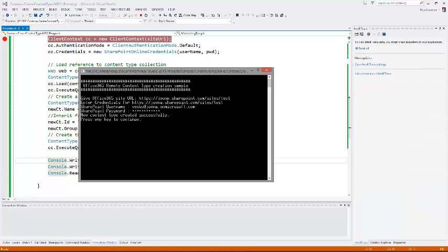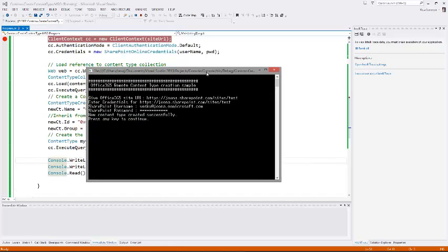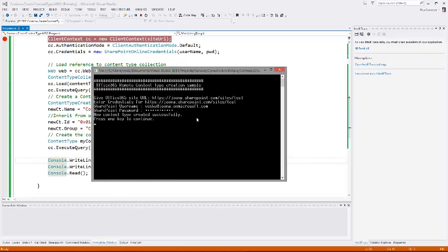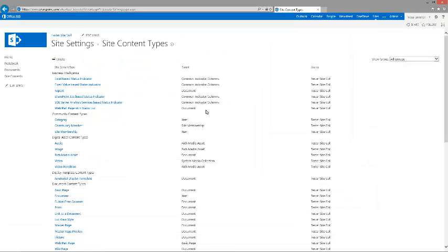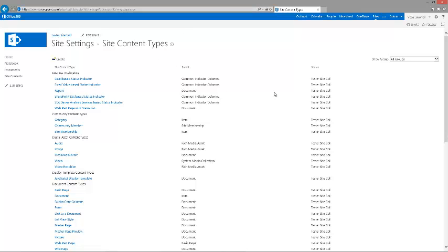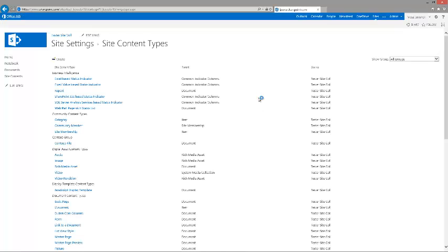Our tool is telling us that the new content type has been created successfully, press any key to continue. At this point, we are able to now go to our site and refresh the page.